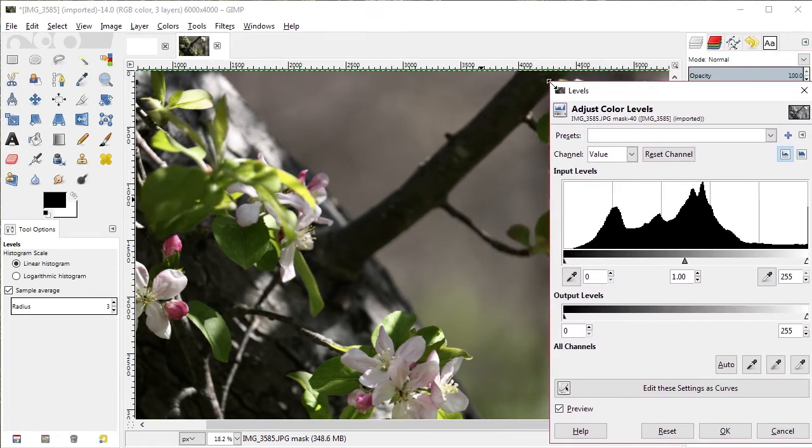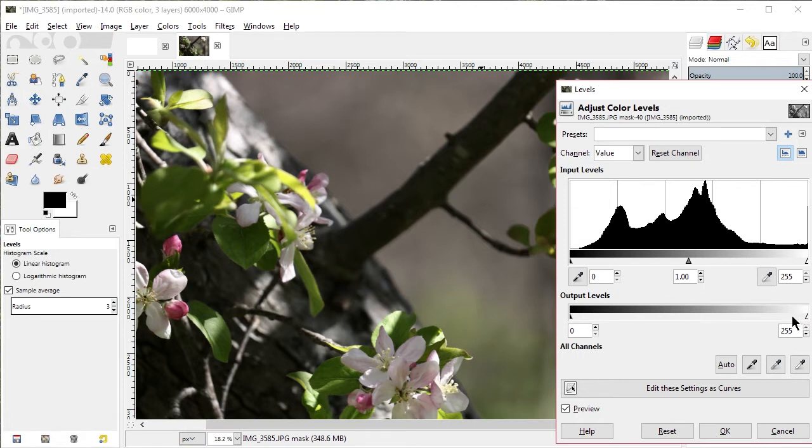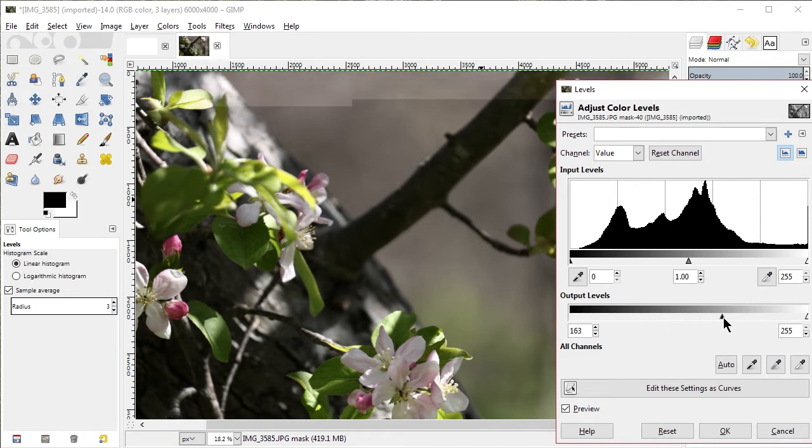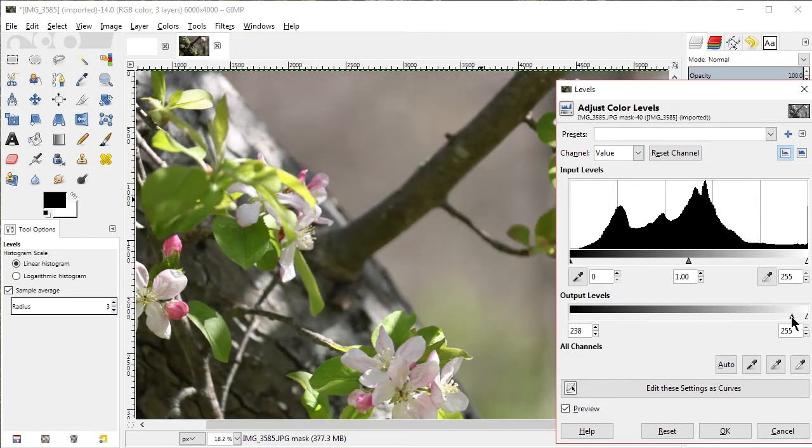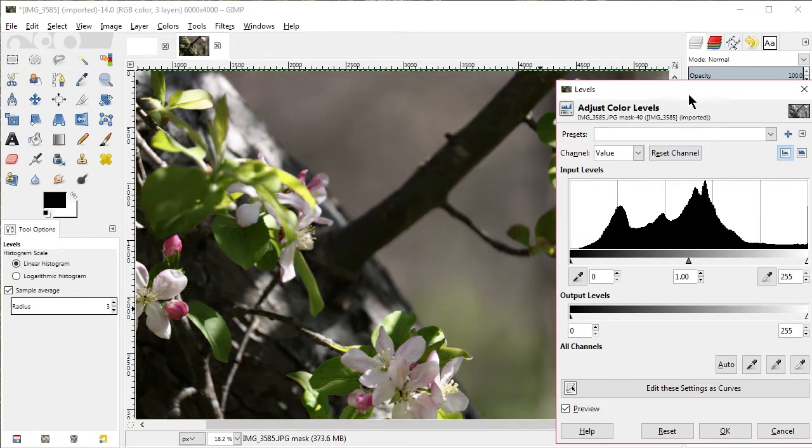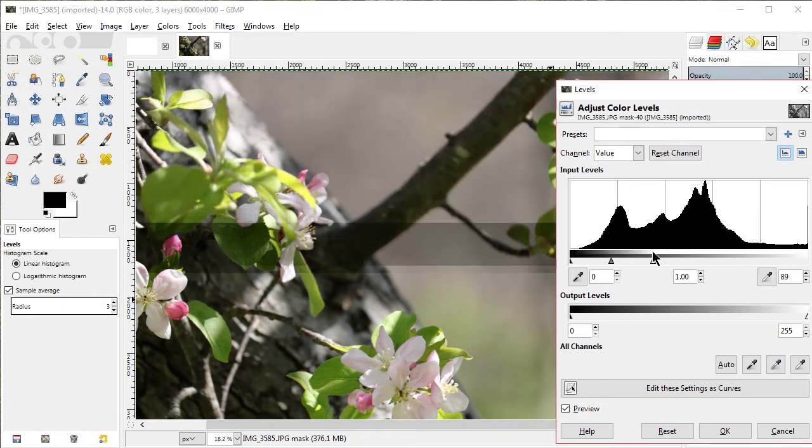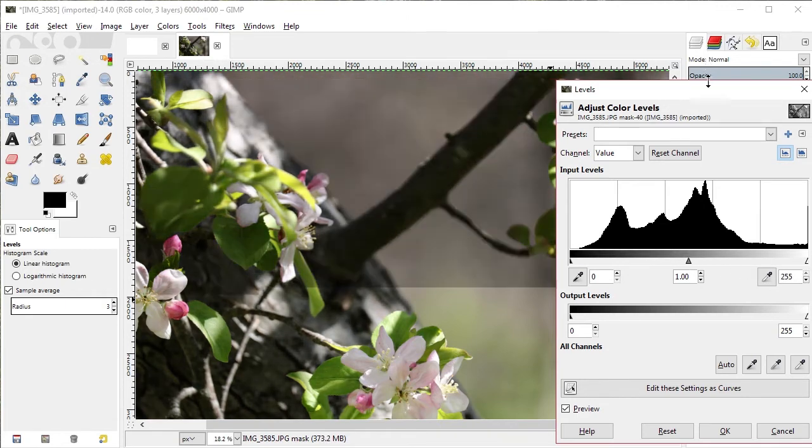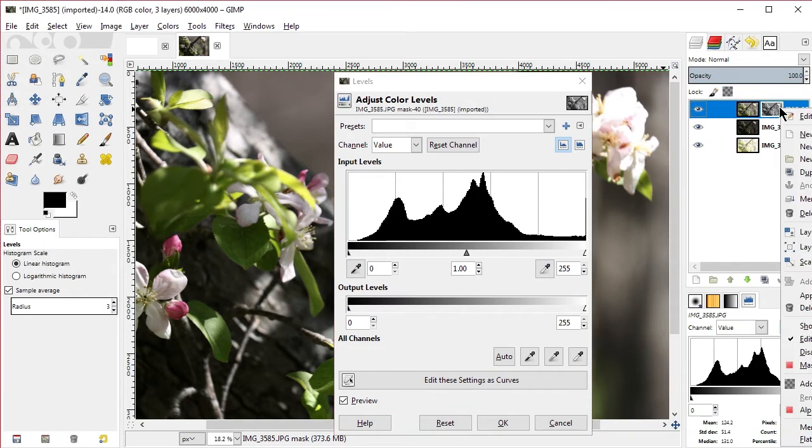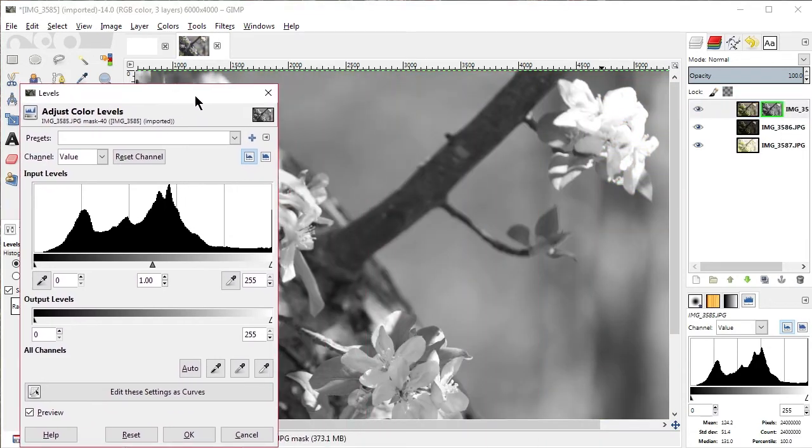A black mask will basically make the entire image go away and the image below it appear. A white mask will hide the image below it and make the image that is your masked image the only image. So the output levels we're actually going to set so that most of the underlying image doesn't come through. We want to keep most of our normally exposed image, but we can't do that just yet.